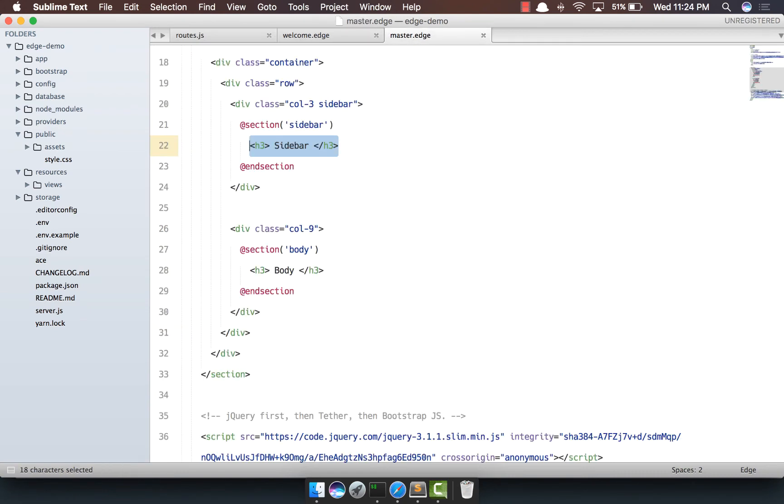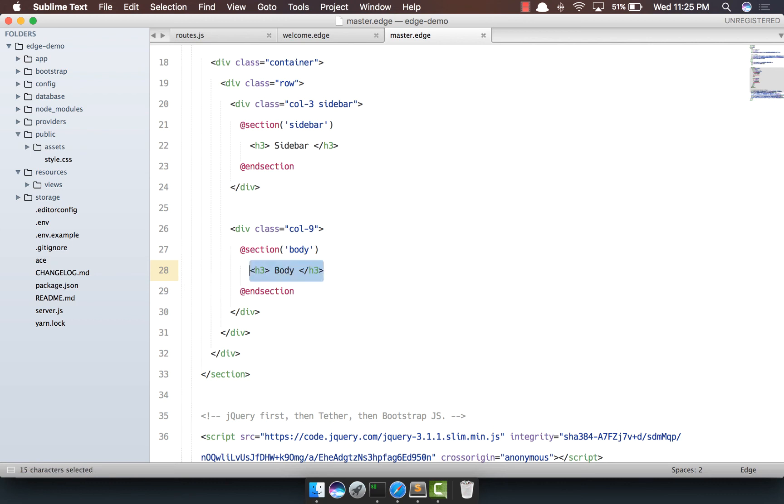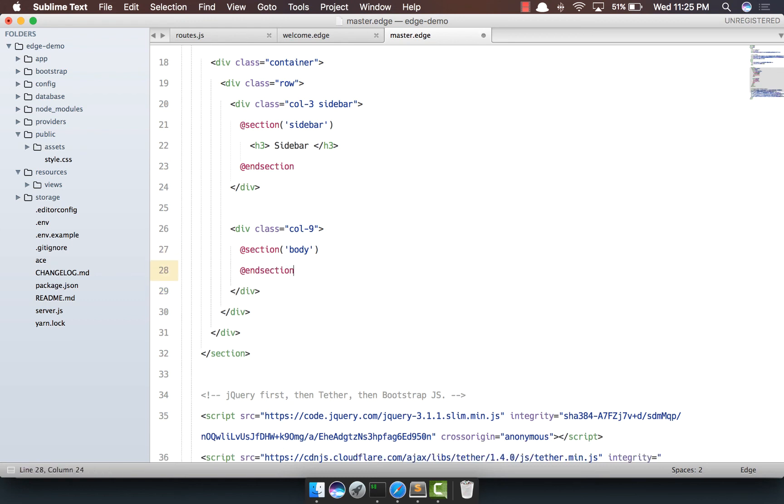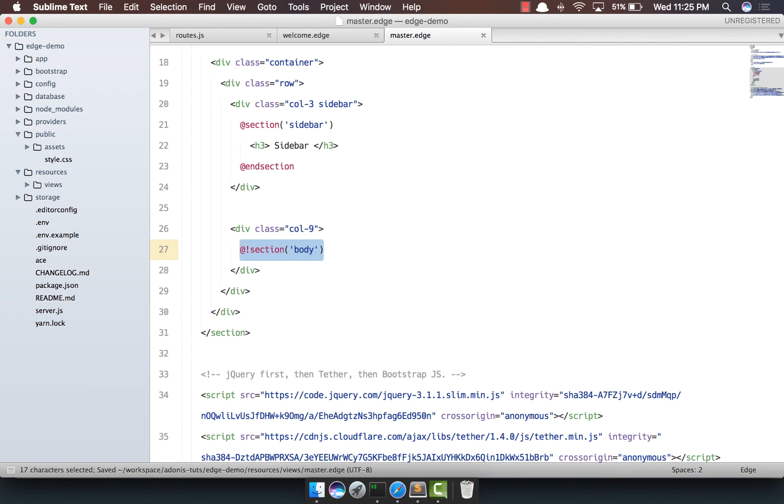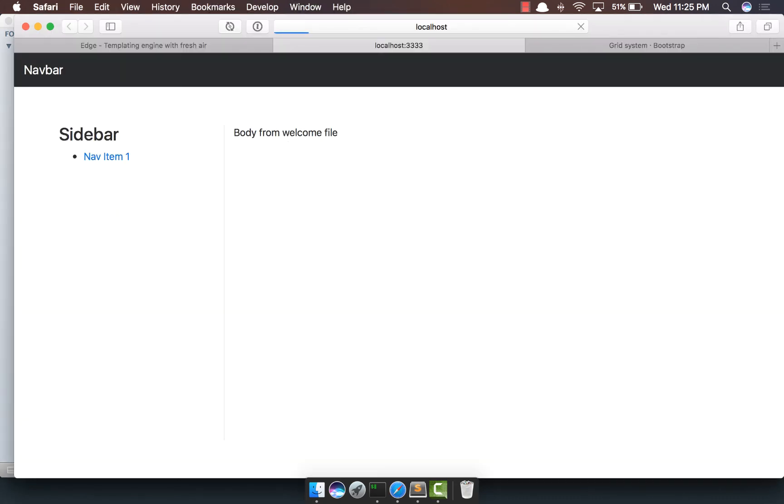Now for the body section, we actually don't want to have any default body for any page. We want people to define this section and put their own body. So I'm going to remove this and if you remember, we can self-close any block level tag. So come back, yep, it does work.